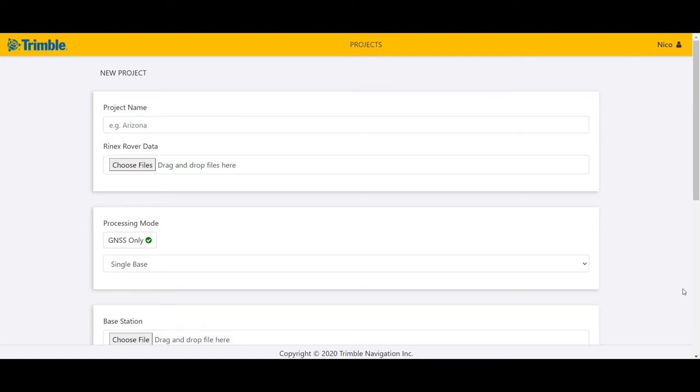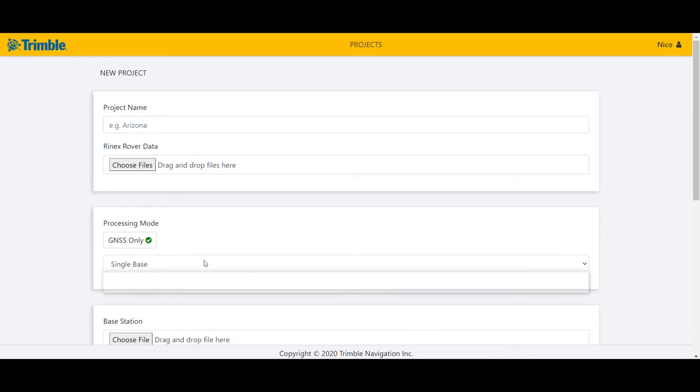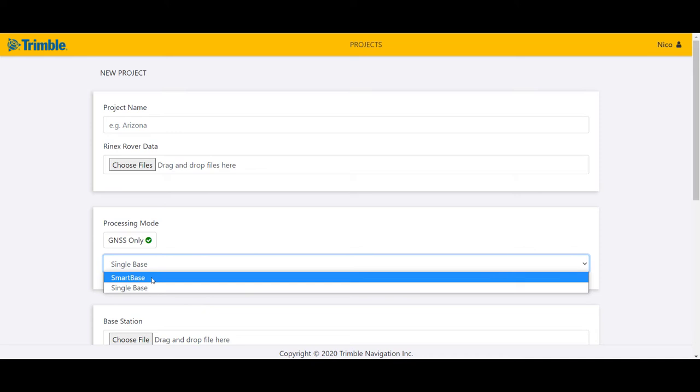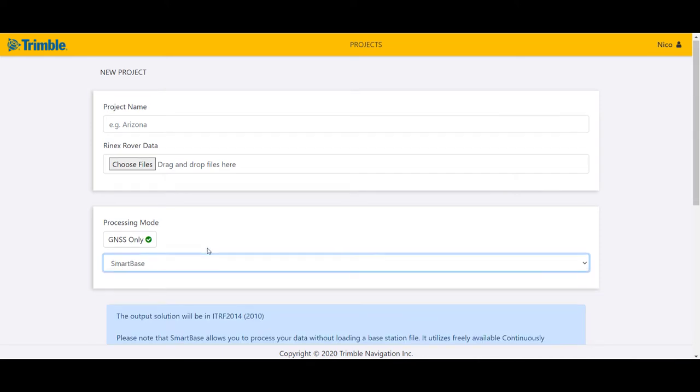Hi again, Planix PPK user. In addition to our video, What is a Planix PPK, that demonstrates the single base processing where you have to load your own base station for processing purposes, we introduced a new processing mode into the Planix PPK app. This is called SmartBase.